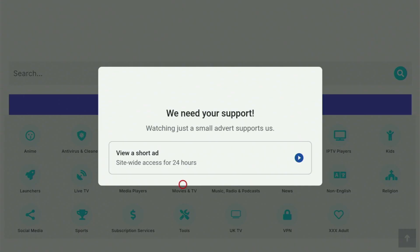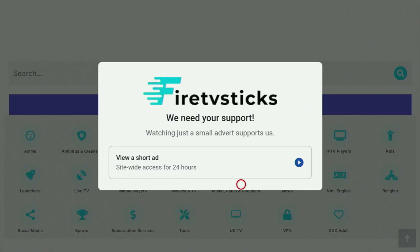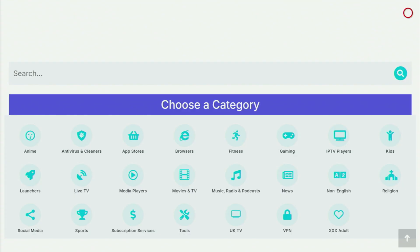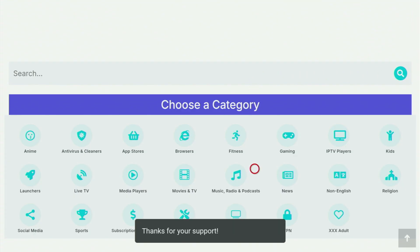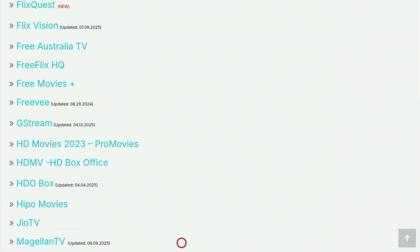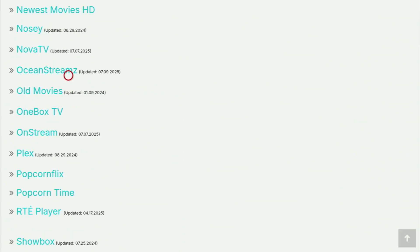From here, click on Movies and TV. You might also have to watch an ad in order to use the website by clicking on the little play button right here. So click on it, and then in 20 or 30 seconds the ad will close. You also have to click Continue, and then in the top right corner you can see how much time is left until you can close the ad. Now close the ad and let's click on Movies and TV again. Then a huge list of apps will appear — just scroll down until you can see the Ocean Streams app. Here it is.